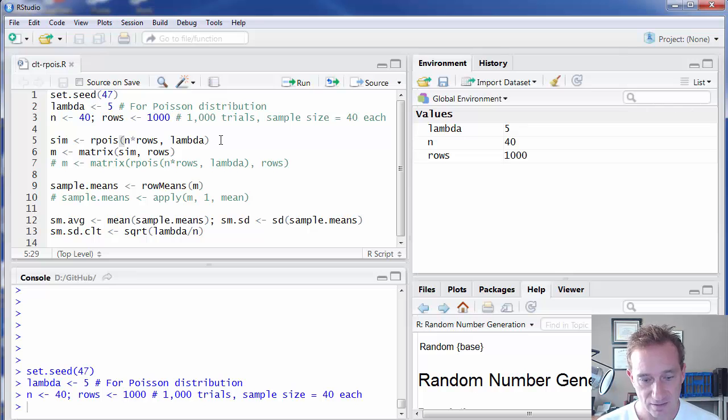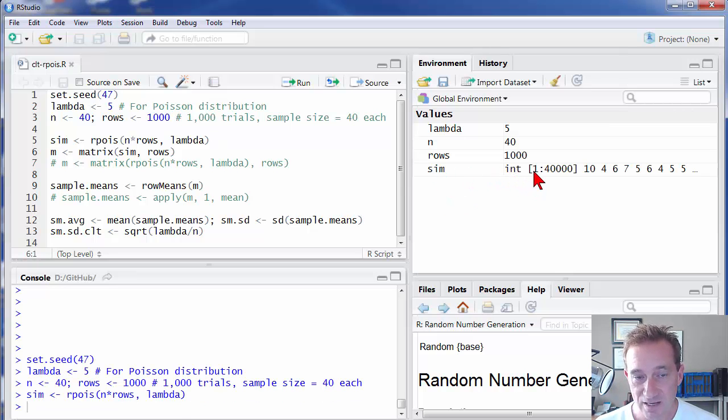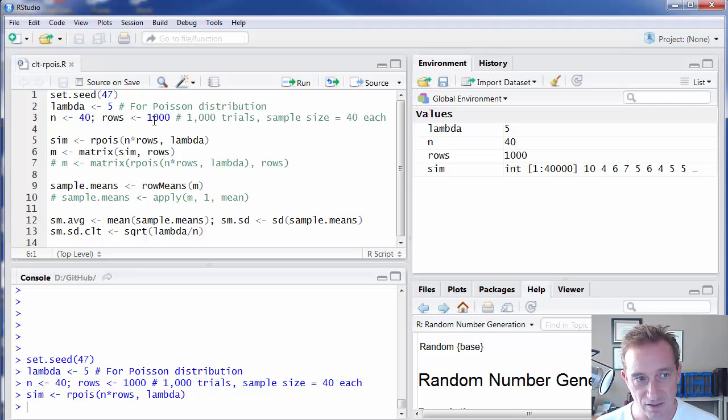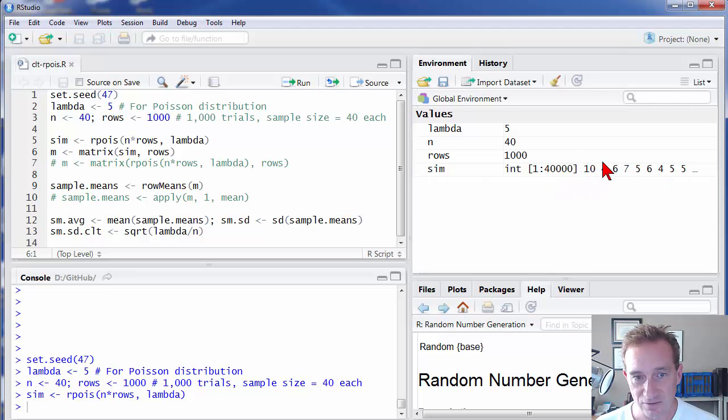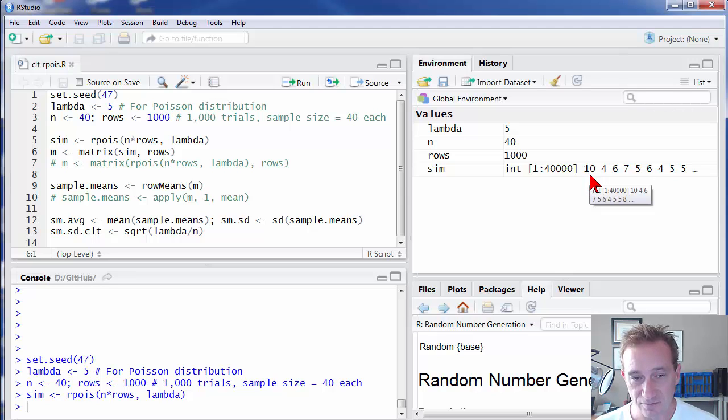If I run this command, you'll see here I get back a vector. It has 40,000 values in it. That's because we asked for 40, N of 40 times rows of 1,000. 40 times 1,000 is 40,000. So we've got a vector. You can see here R generated for me a random variable with a Poisson distribution.